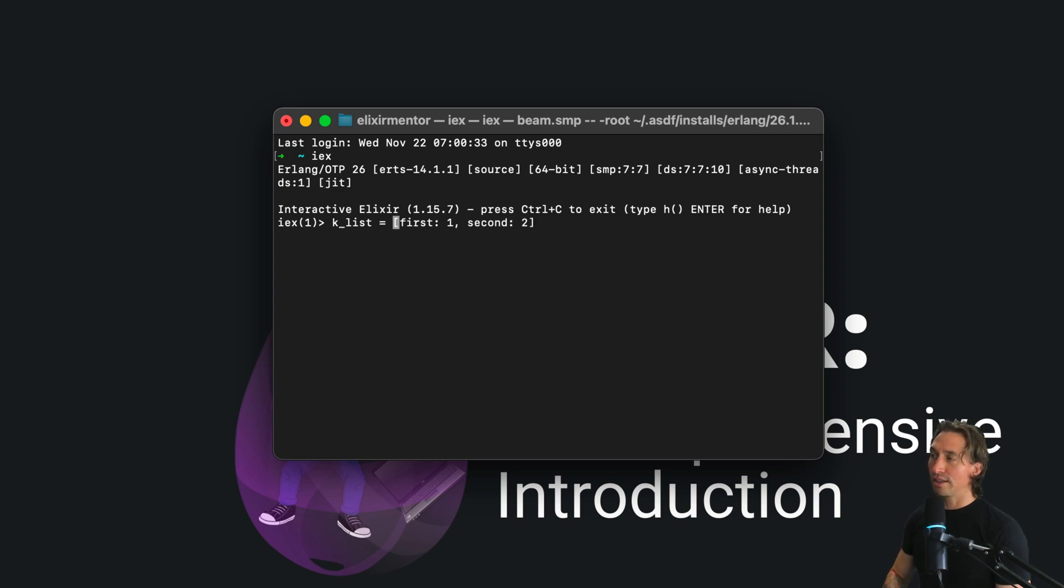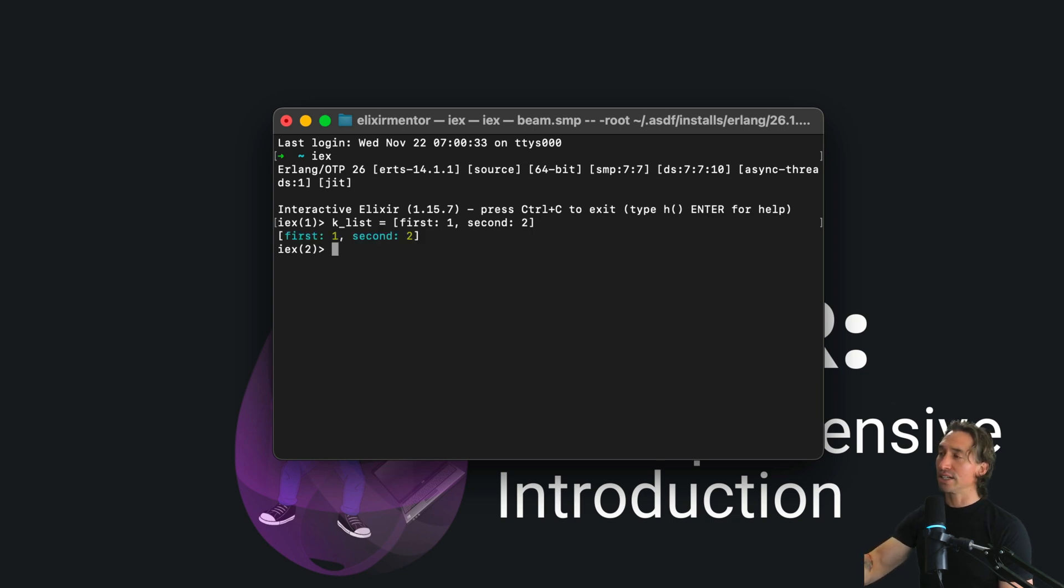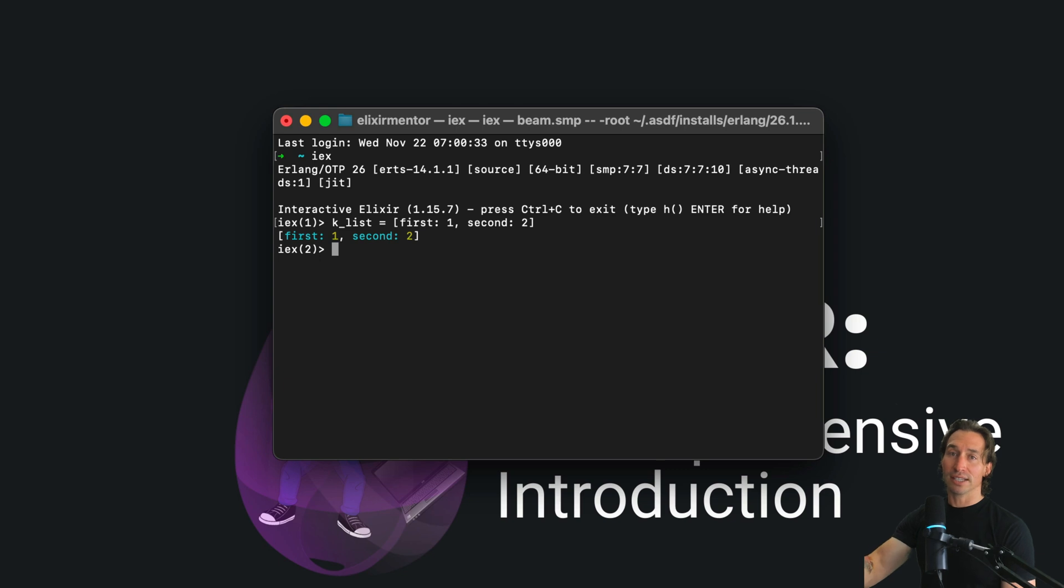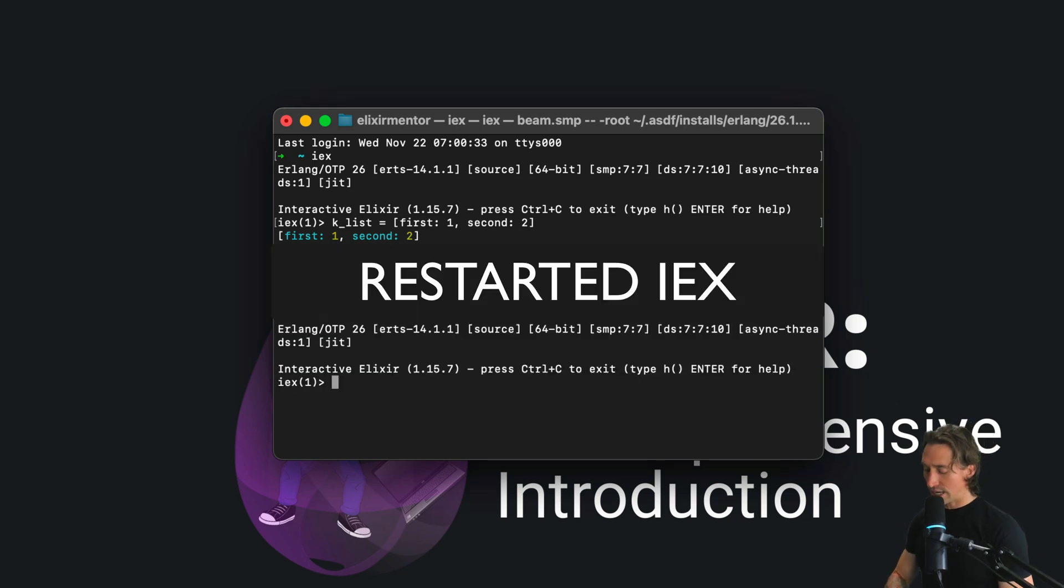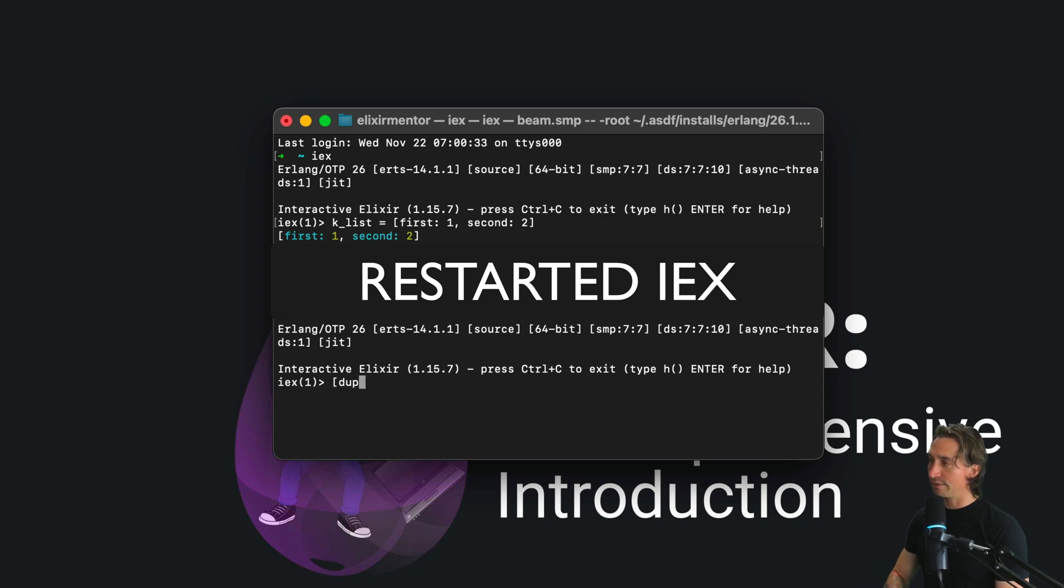So when I hit enter here you'll see that we have a keyword list. And they also allow duplicate values, so we can add duplicate values - we can have value and then the keys can be the same.